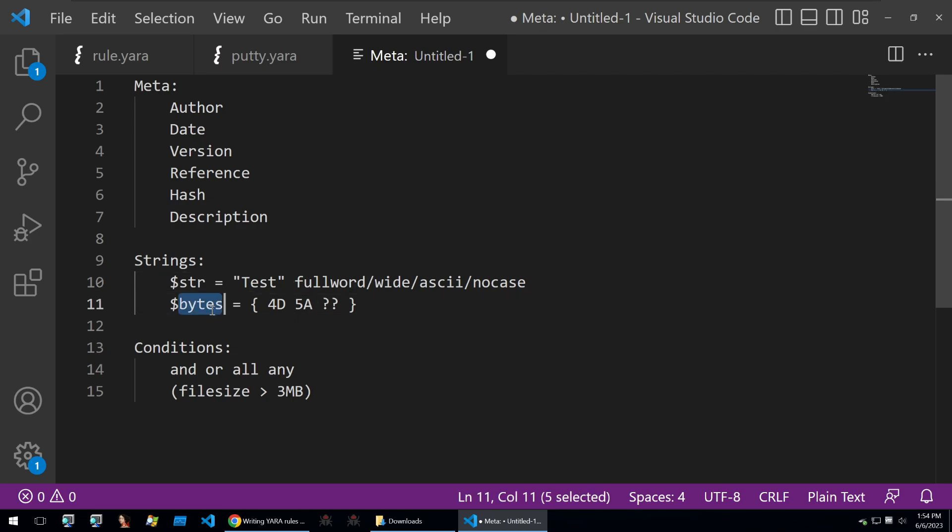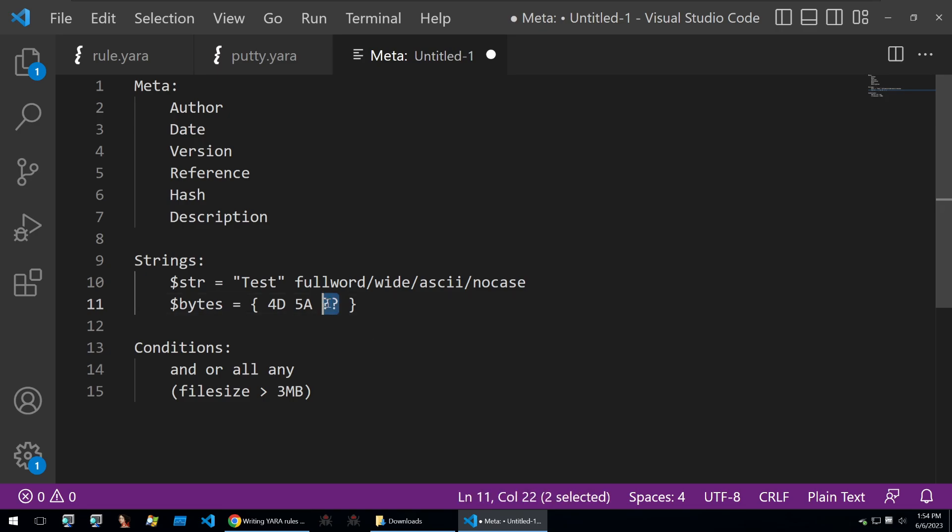And for bytes we also have a few other modifiers that you can use. In the previous example we looked at the magic header of 4D 5A. Well, if you don't know the byte that comes after that, you can just put two question marks if this byte changes.